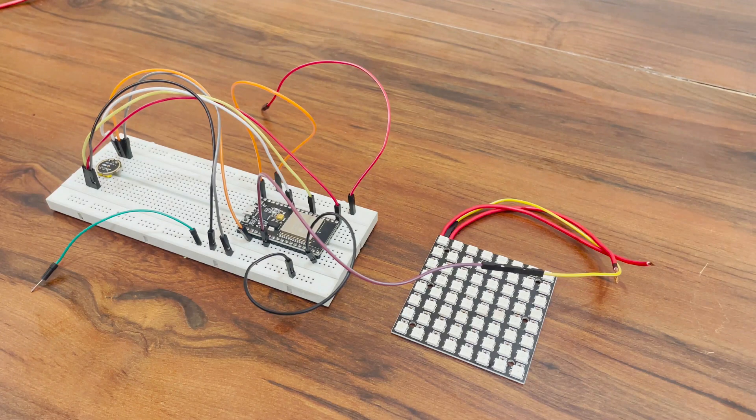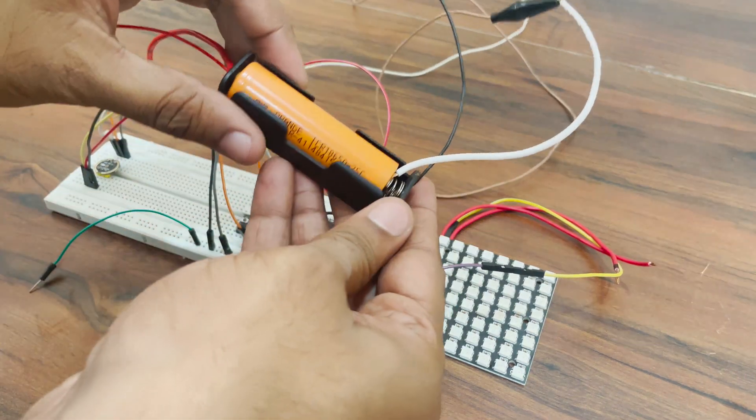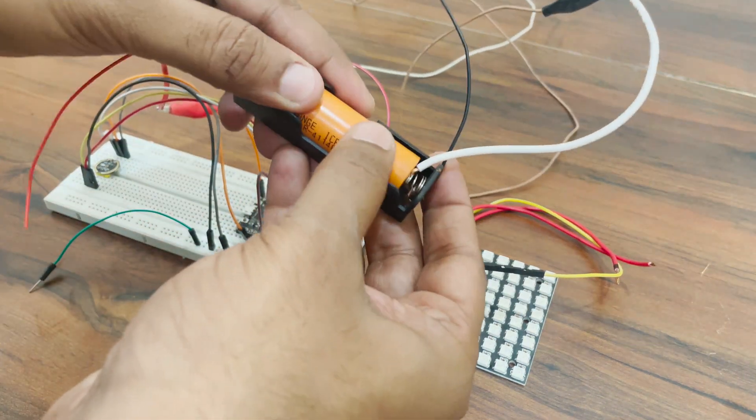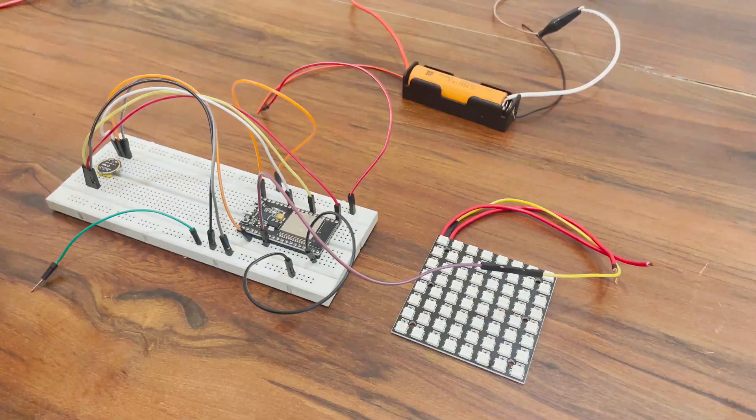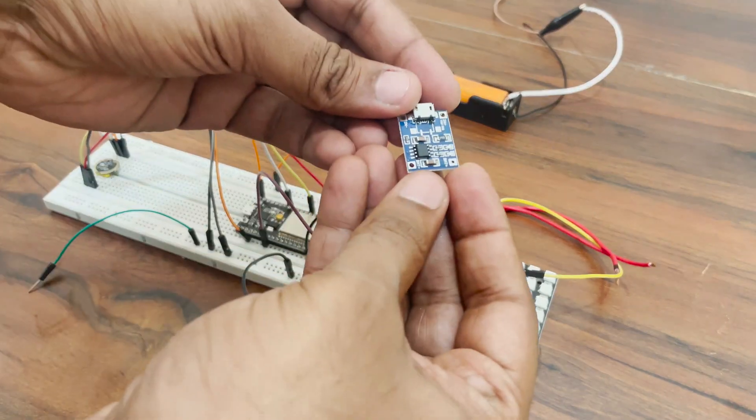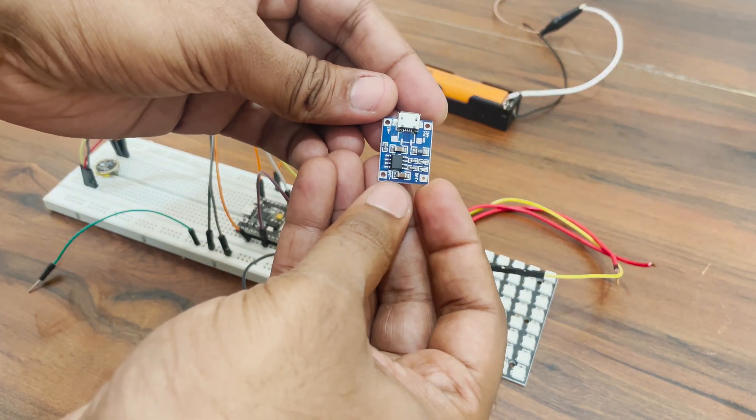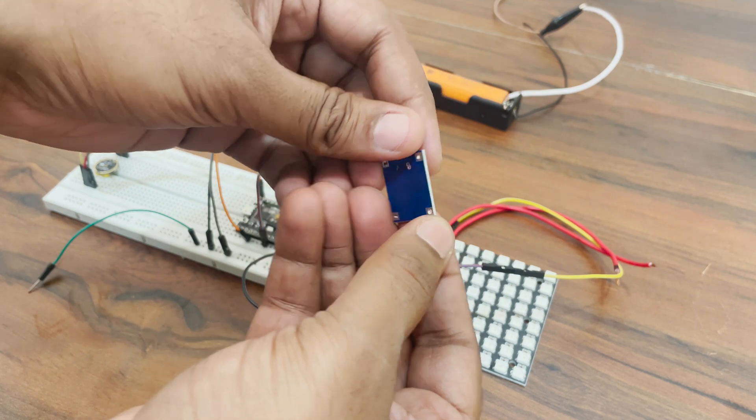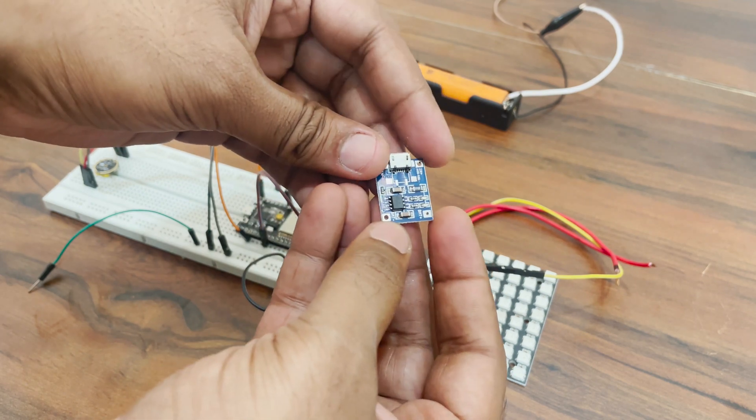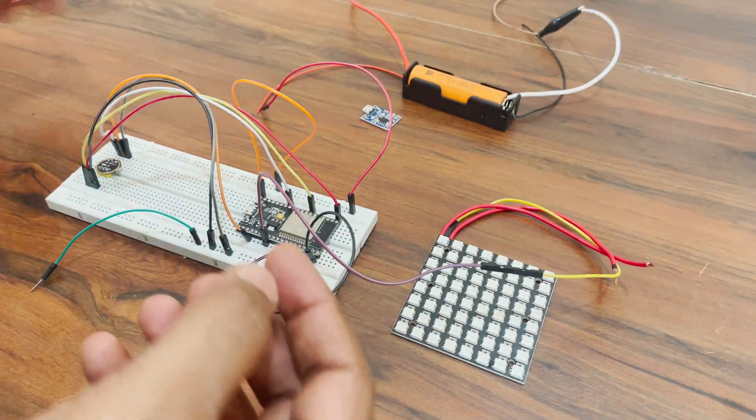For powering the whole thing, I am using this lithium-ion battery with 2500 mAh of capacity. For charging the battery, I will be using this TP4056 charger. You will notice that the charging module doesn't have the protection circuit which we strongly need.